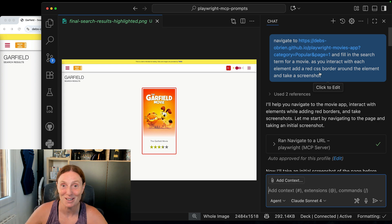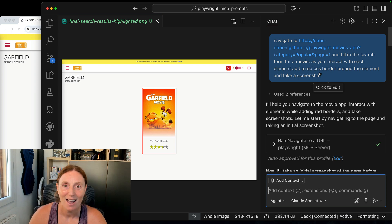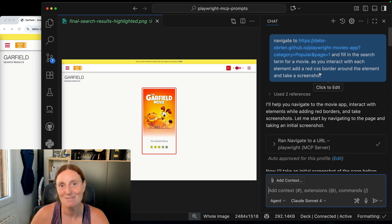So everyone go have fun with screenshots and the MCP server for Playwright. See you later.